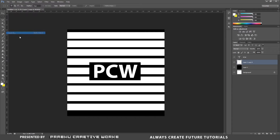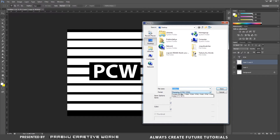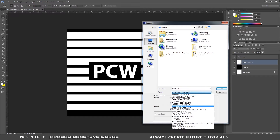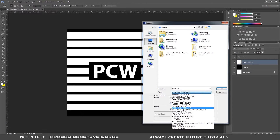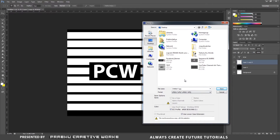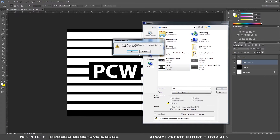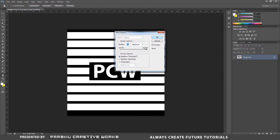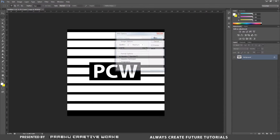Now I want to save this file. Go to file and choose Save As. Choose JPEG or targa file — I will choose JPEG. Save it wherever you want; I will save it on my desktop as a test file. Click OK.